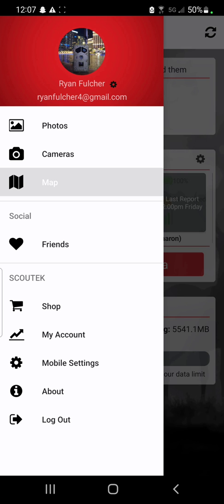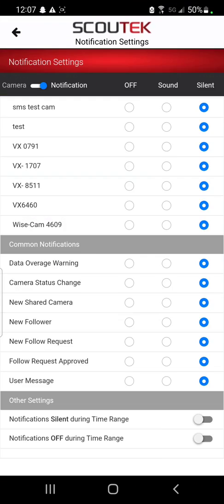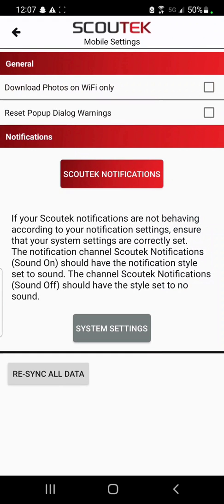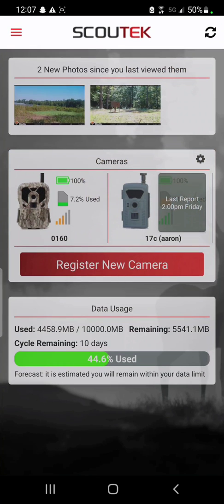Below the My Account section, you'll see mobile settings. From the notifications section, you can adjust your notifications to suit your needs — silent, sound, or off. You can also have it silent or off during a certain time range. We're trying to give you as many settings and options as possible.